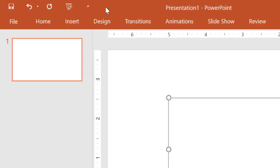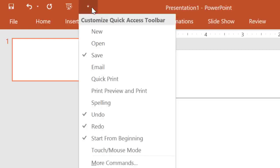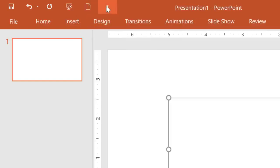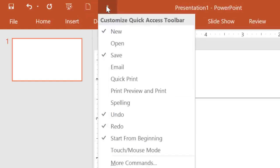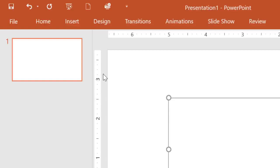To add more commands, just click the tiny arrow next to the toolbar, then choose the ones you want. I'm going to add New and also Quick Print, because I use both of these commands pretty frequently.